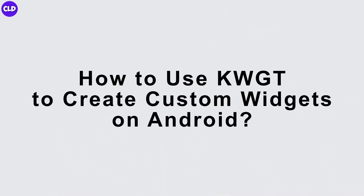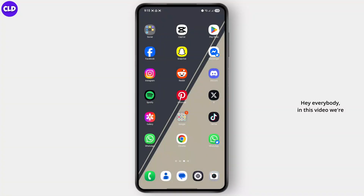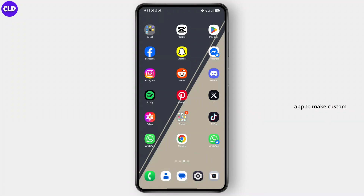How to use KWGT to create custom widgets on Android. Hey everybody, in this video we're going to talk about how to use the KWGT app to make custom widgets for your Android. Now let's just jump right in.